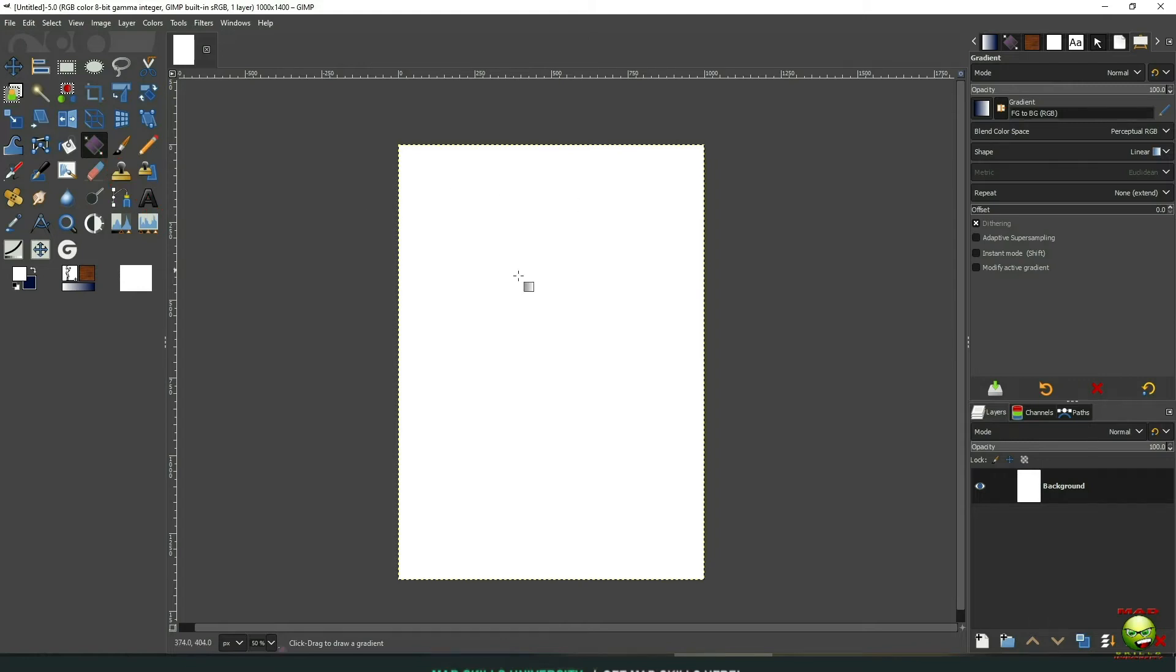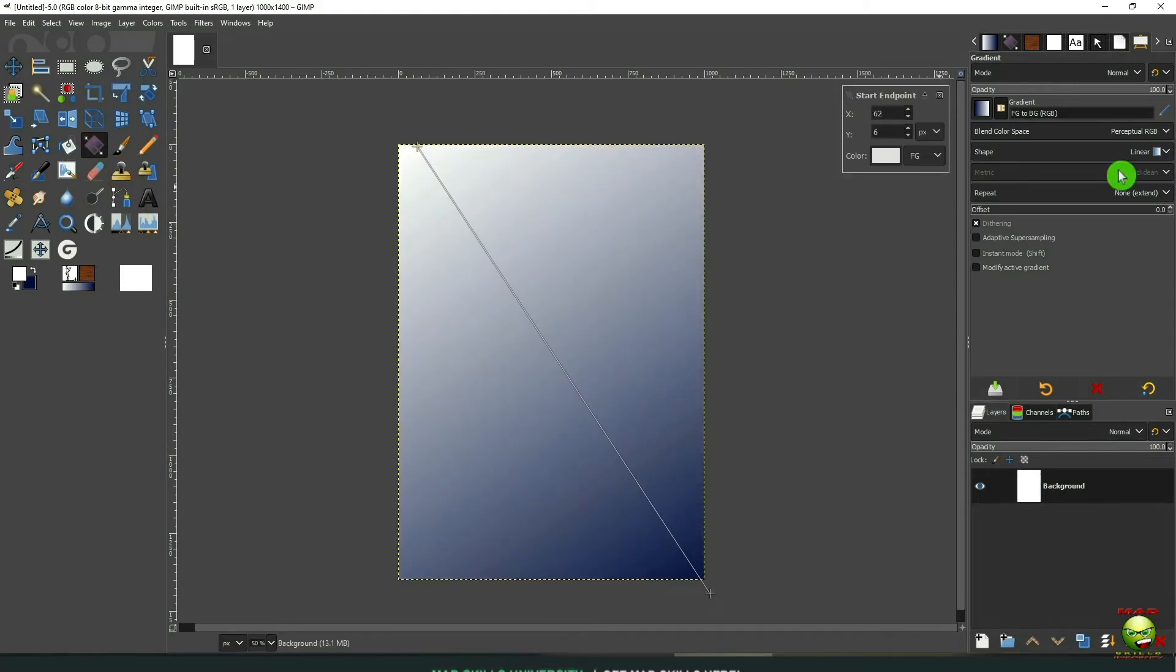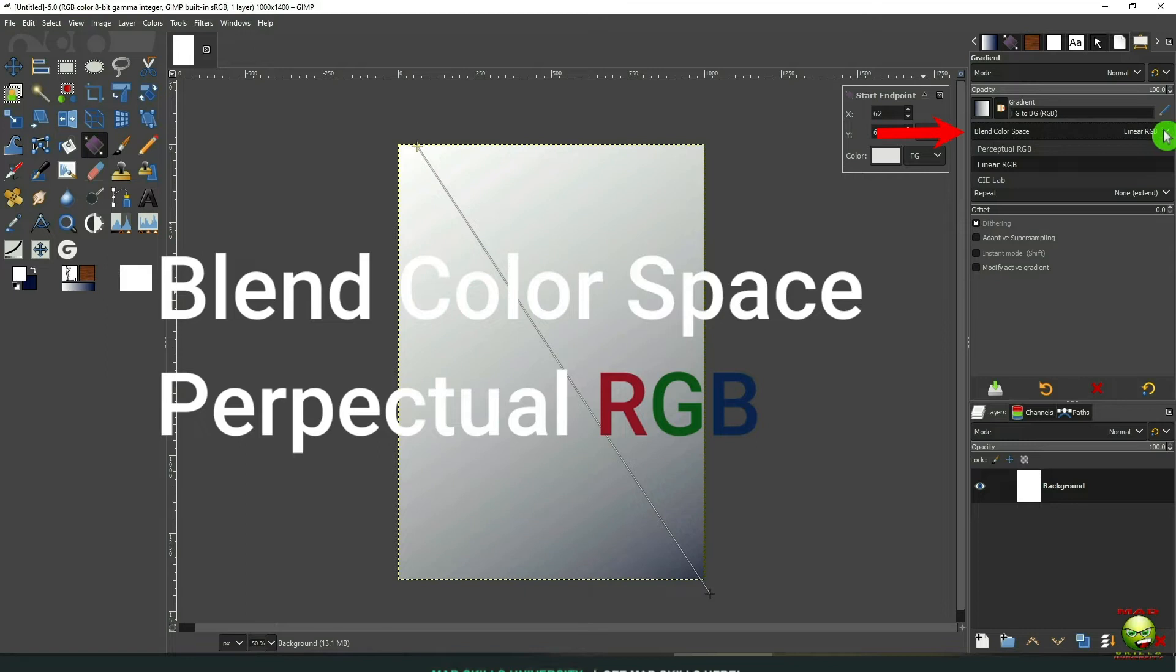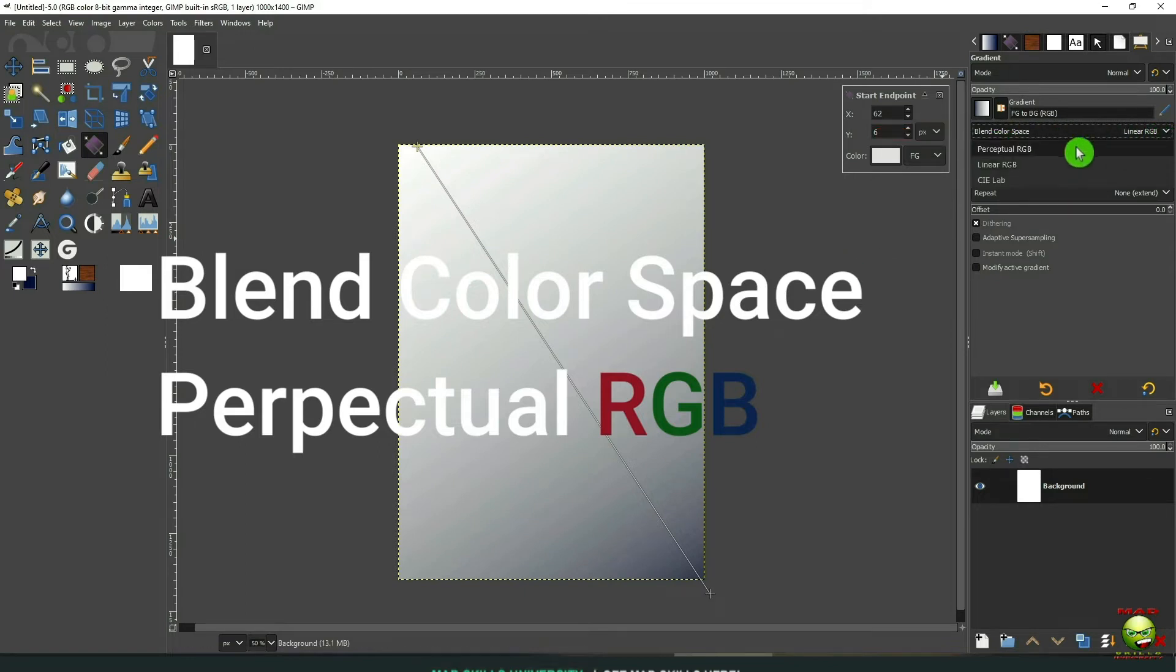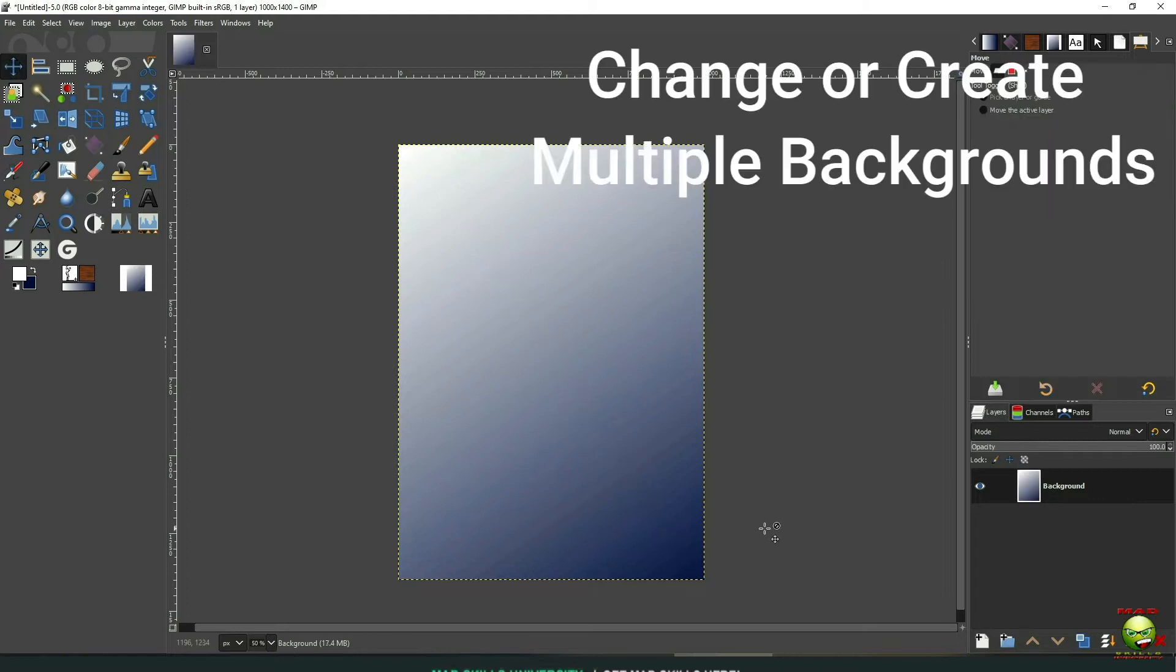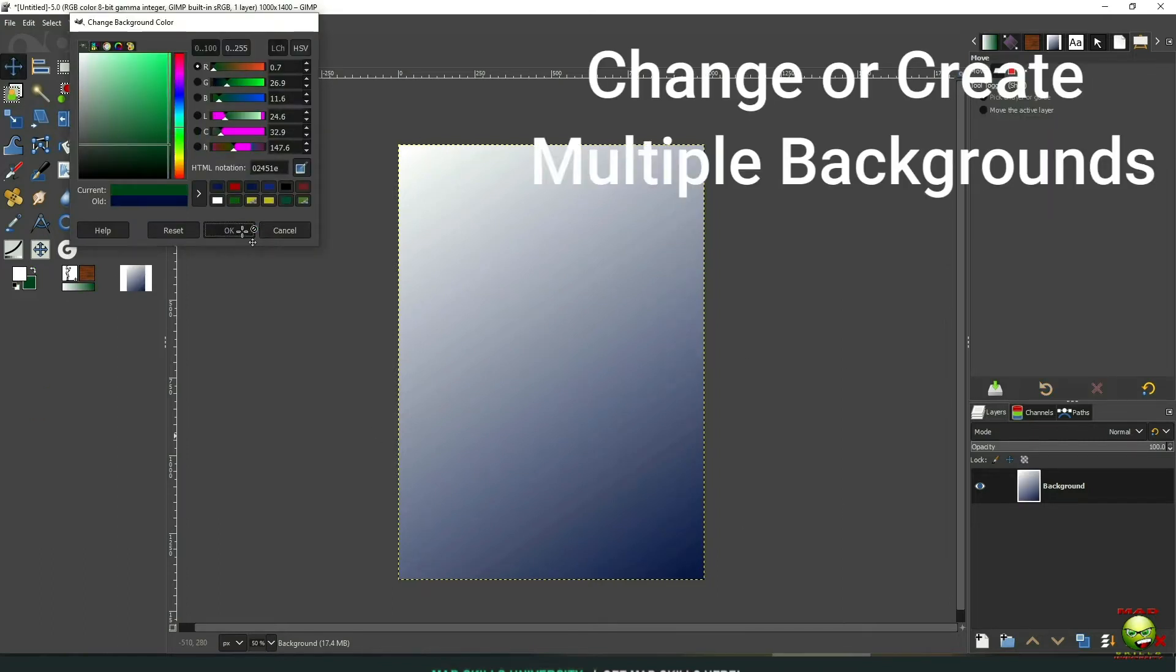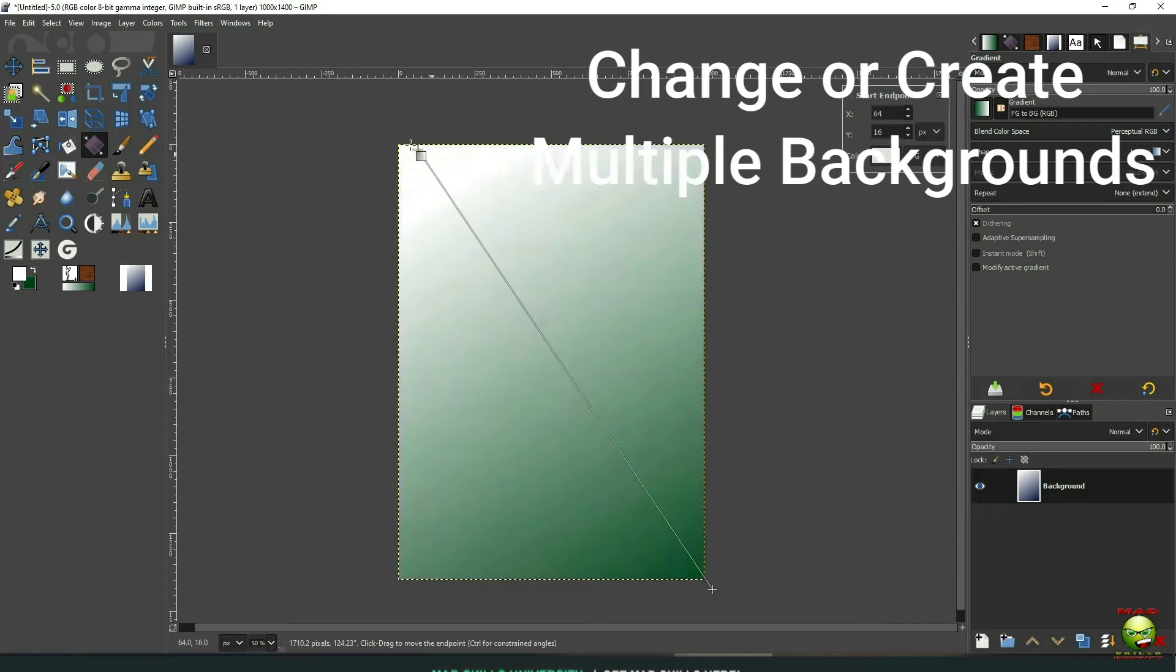Now let's go over here to Gradient. Let's click down here and scale up. And if you look at your gradient and you see this, it might be on linear RGB. So change it to Perpetual RGB. And what's cool about this is that we can have four or five different backgrounds for this.